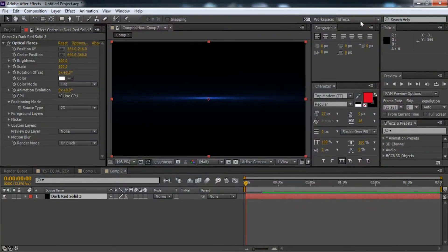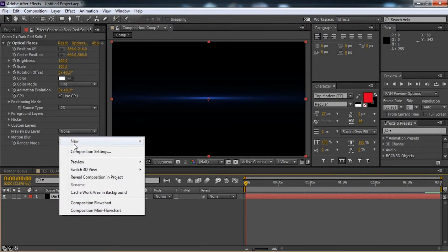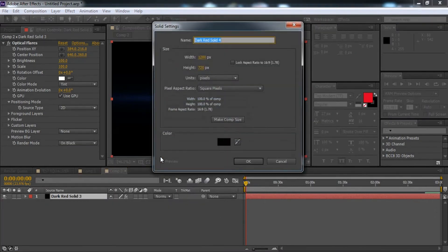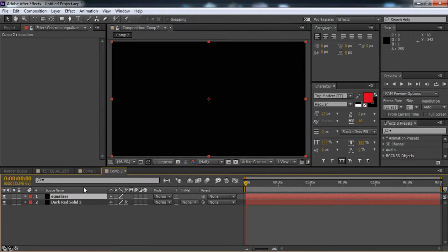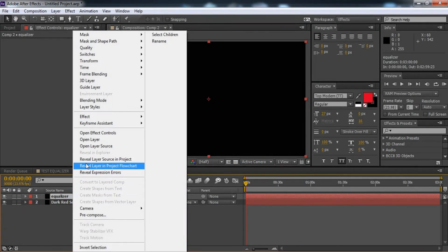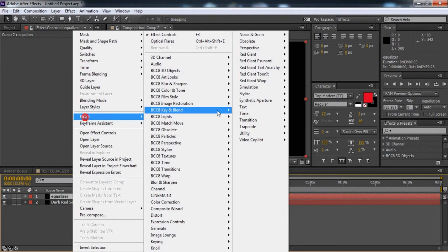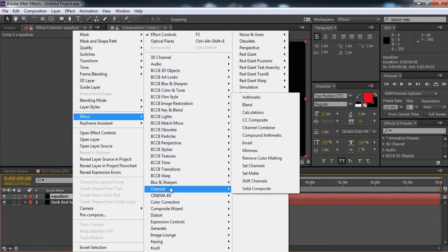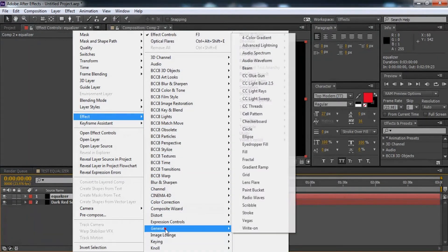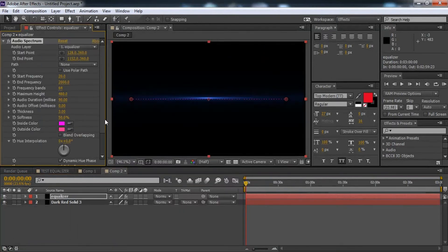Put it in the middle and hit OK. All I gotta do after this is to create a new layer — new solid. Put an angle icon in it, for example Equalizer. Name the layer, go to Effect, right-click, Effect > Generate > Audio Spectrum.